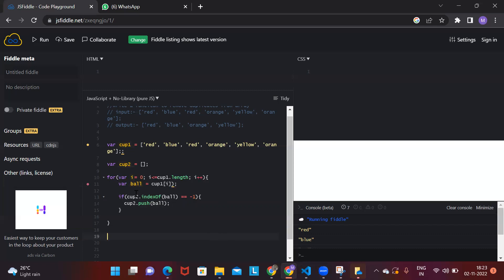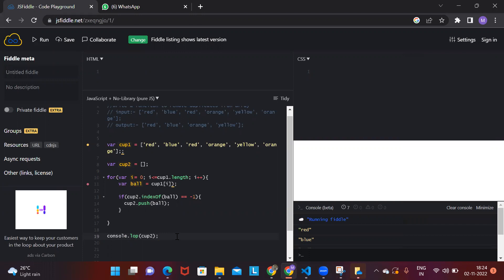So this is the full function. It loops through cup one, takes the first red ball — red ball is not in cup two, so we add it. Then it takes the next ball, checks, and so on. Cup two ends up without any repeating balls.